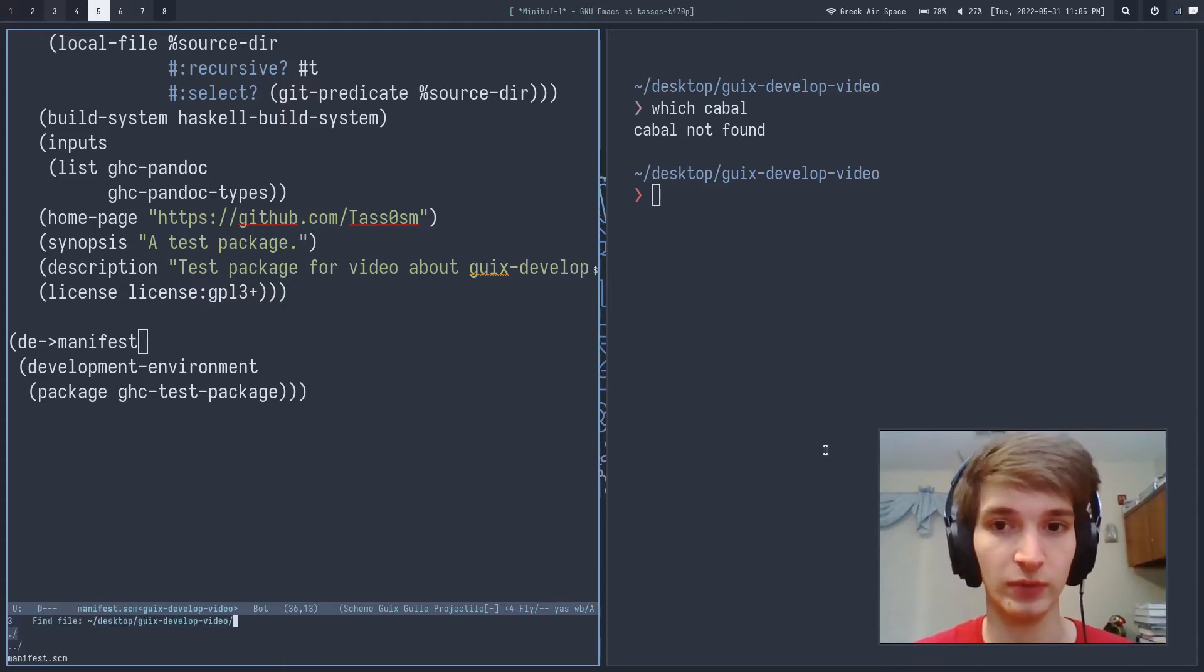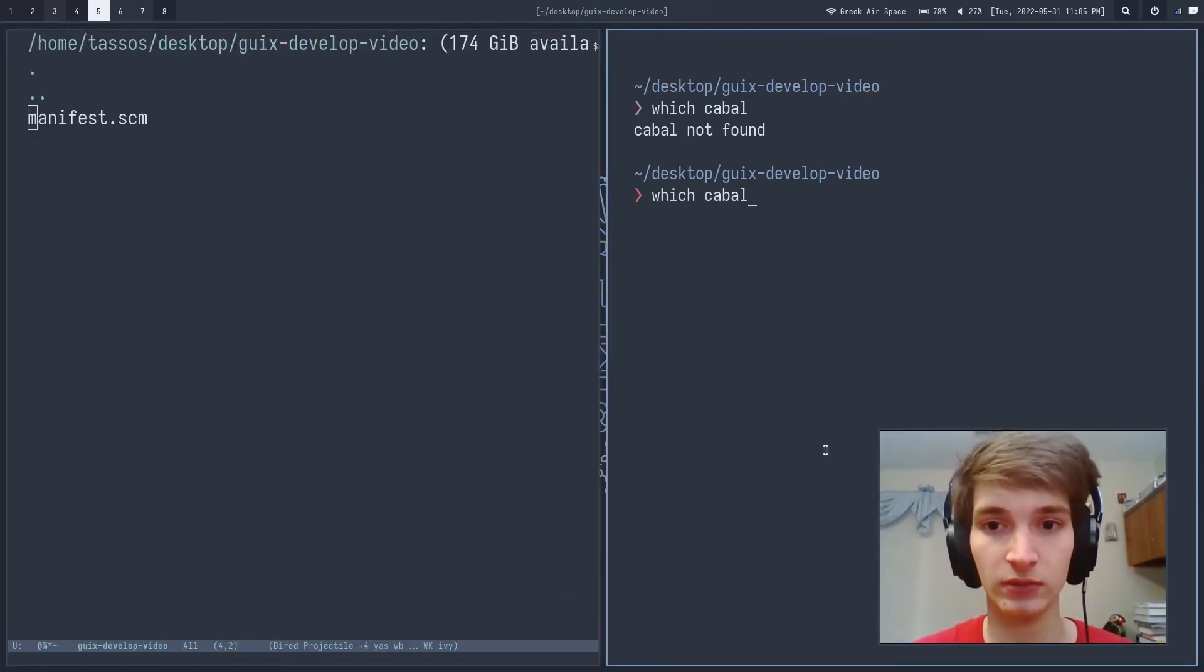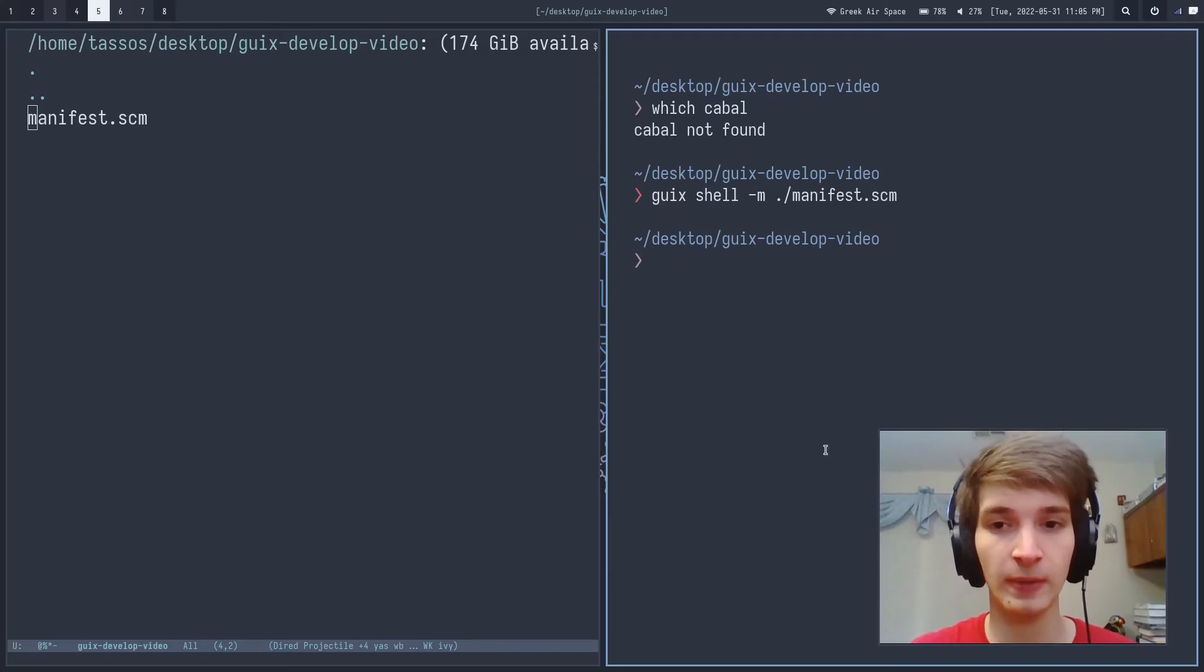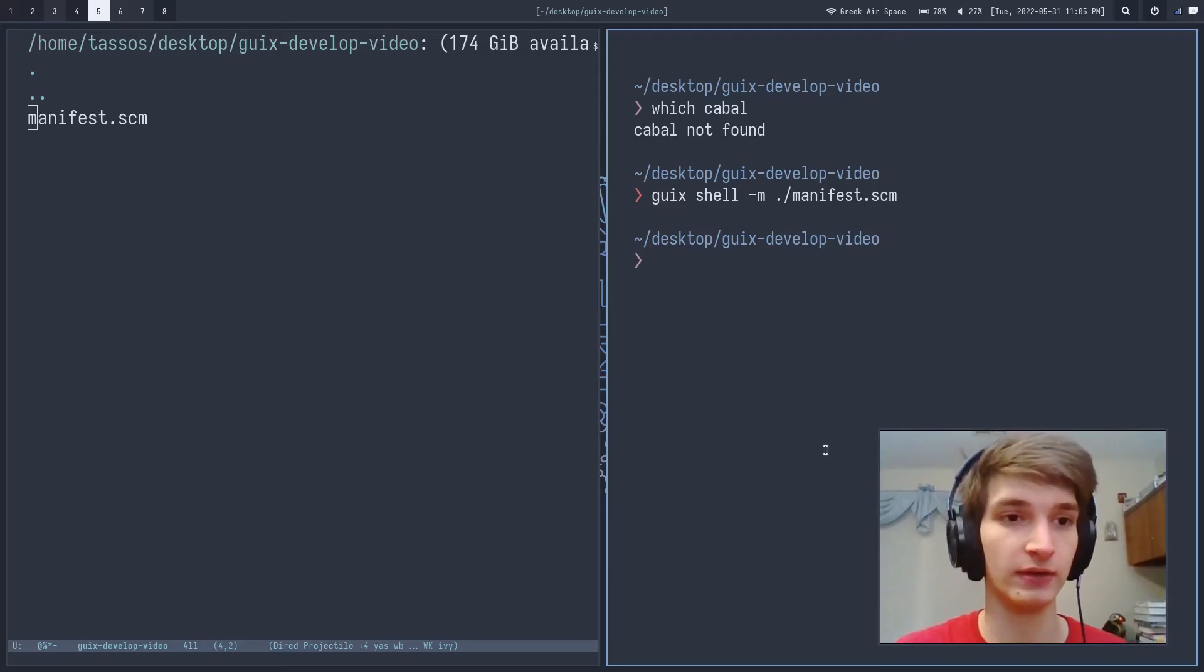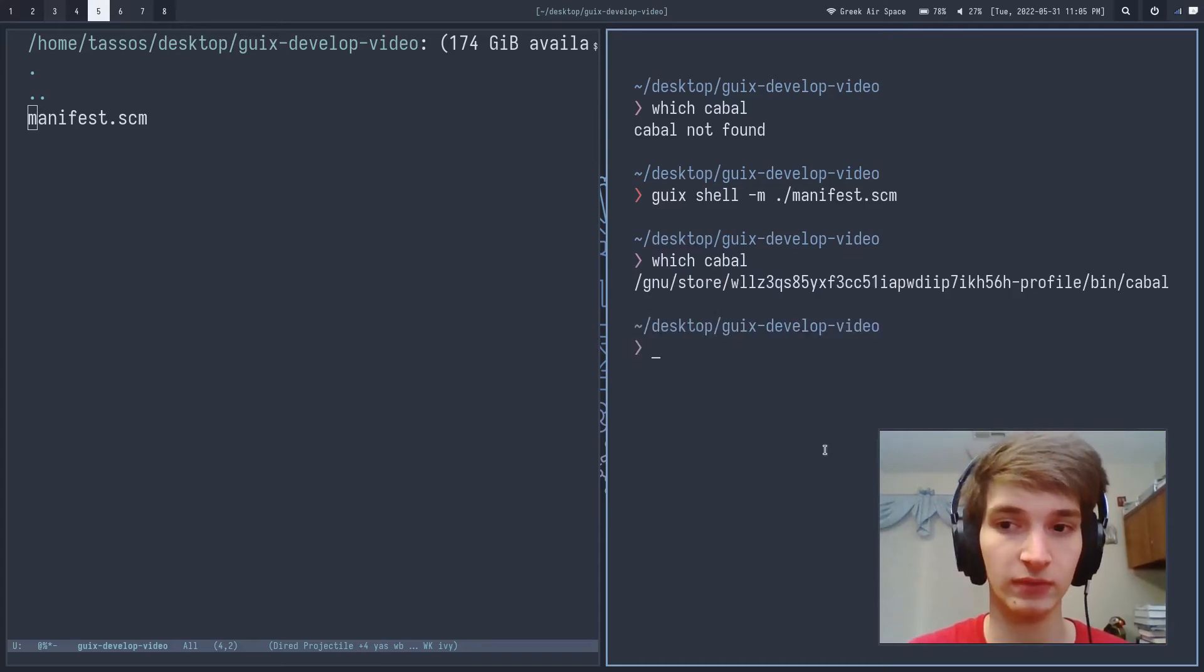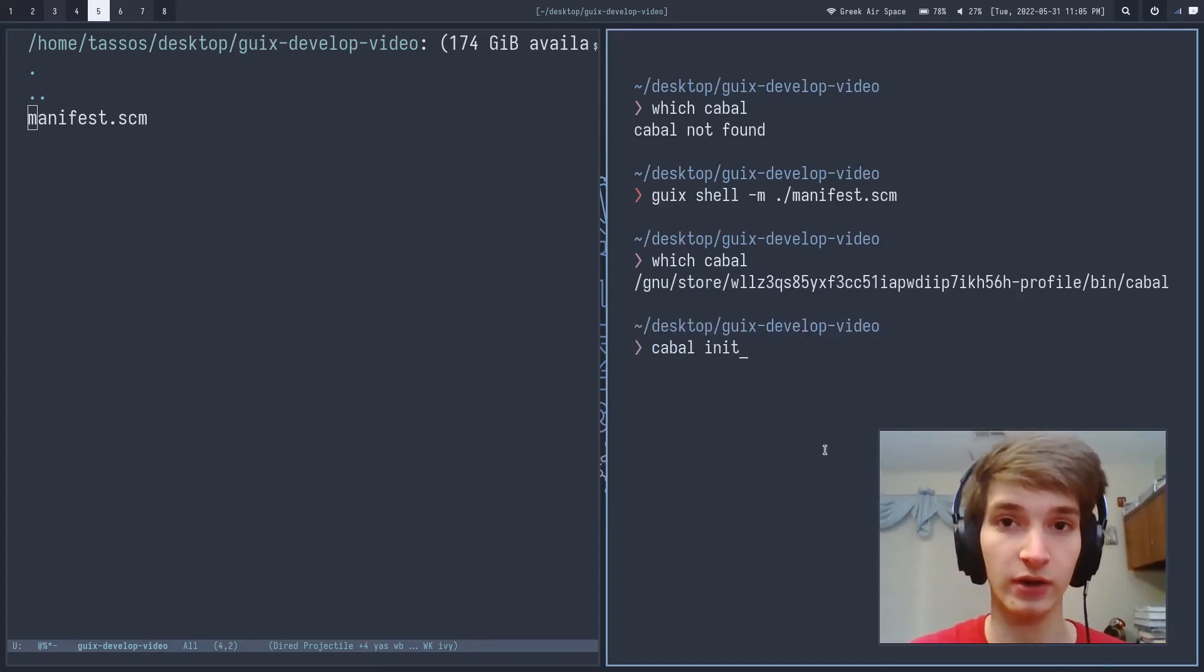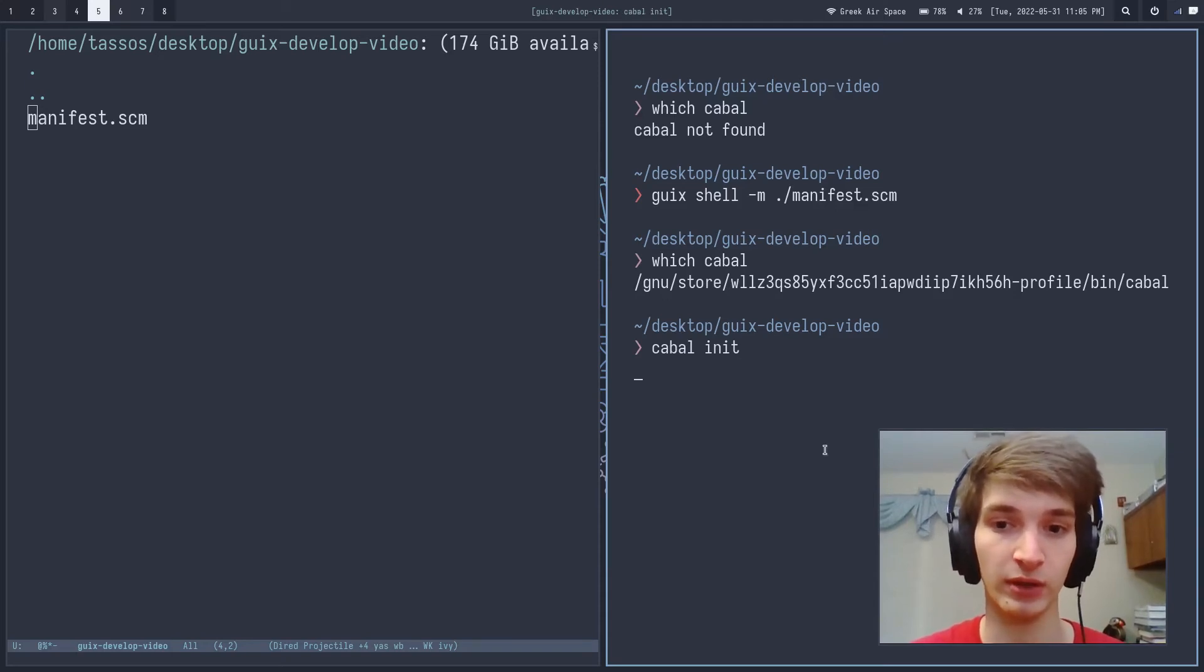So we can do that right now like so and then inside of that profile we can find Cabal and then we can create our new Haskell project with Cabal init.